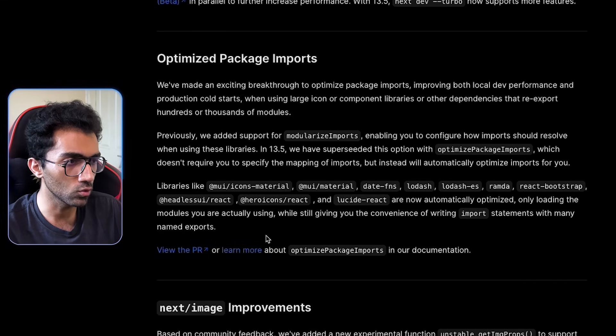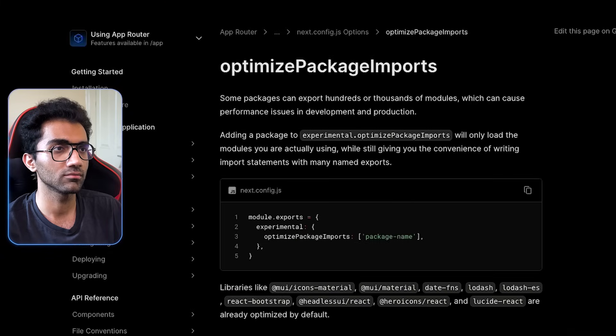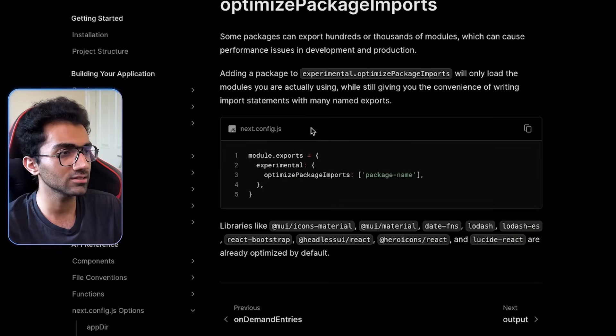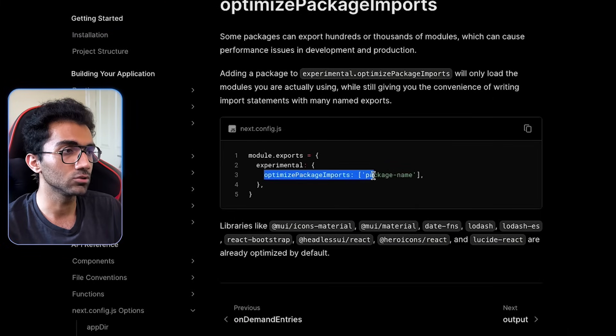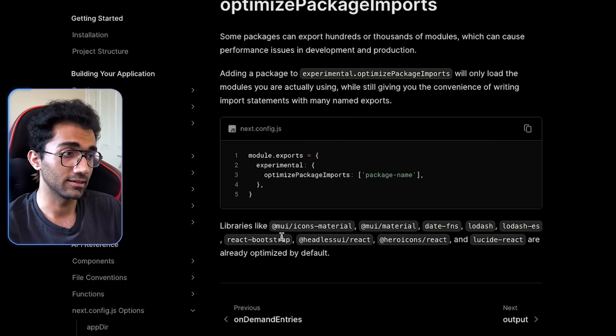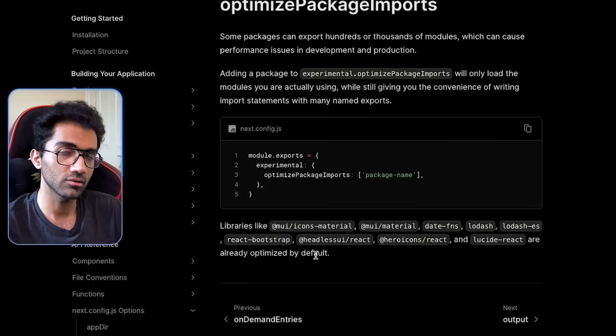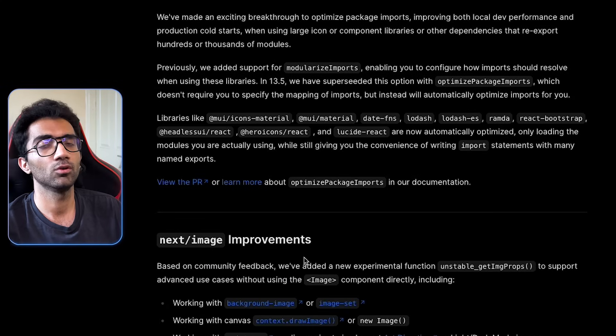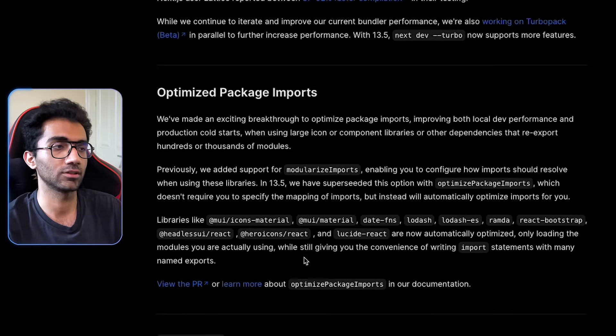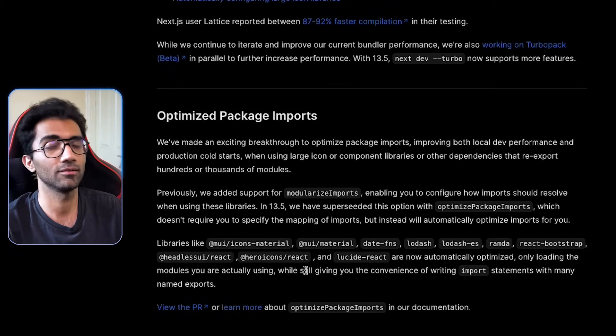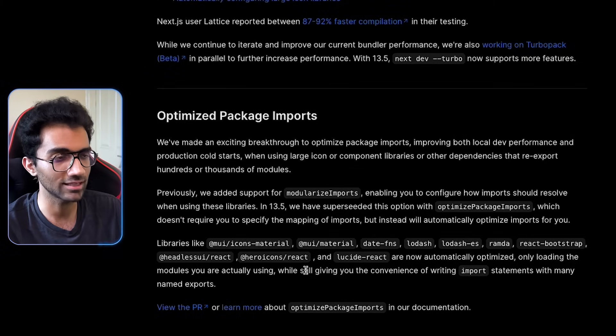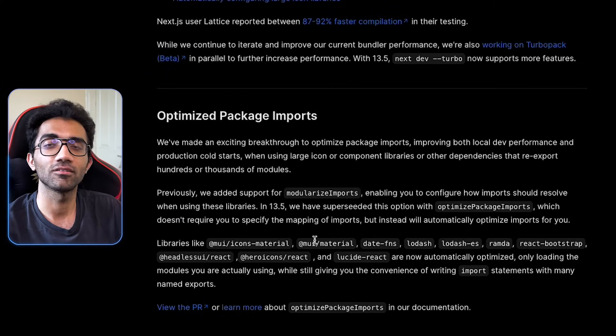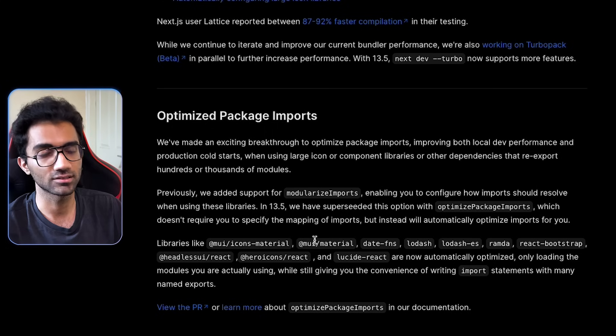If you want to include more packages which you feel are something which can be optimized by Next.js, then it gives you this package name option, optimized package and you can just provide that. It does include some defaults by default, so that's a good thing. But yeah, overall, who cares if this improves performance? That means who cares about the internal details as long as the end result is great.